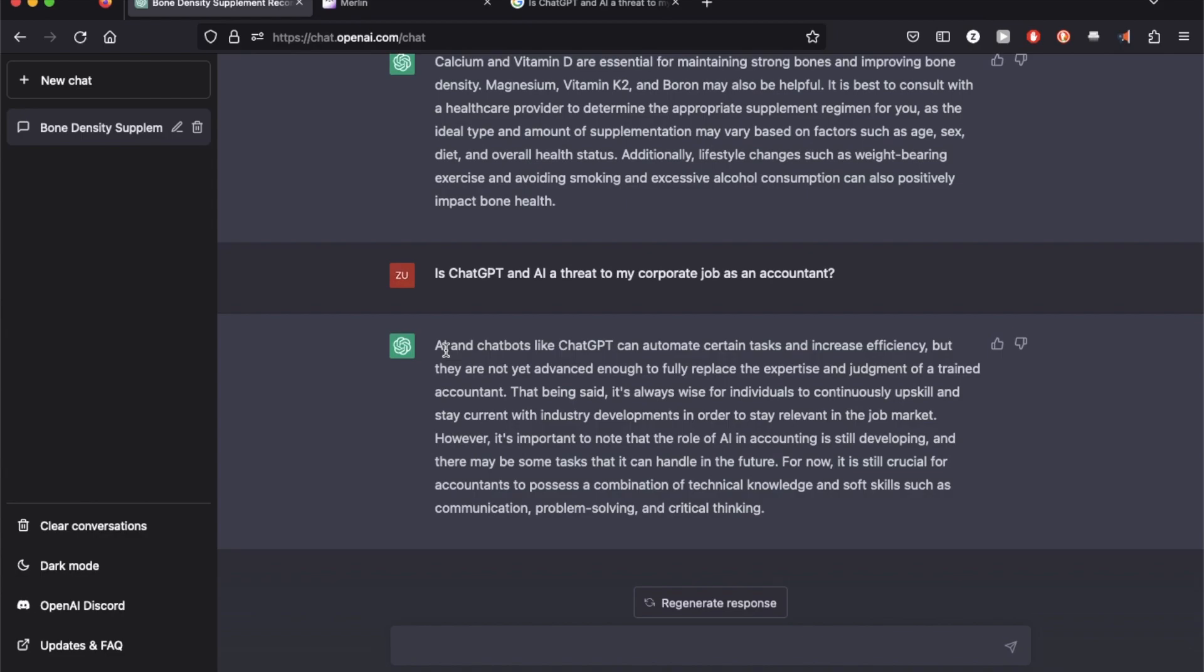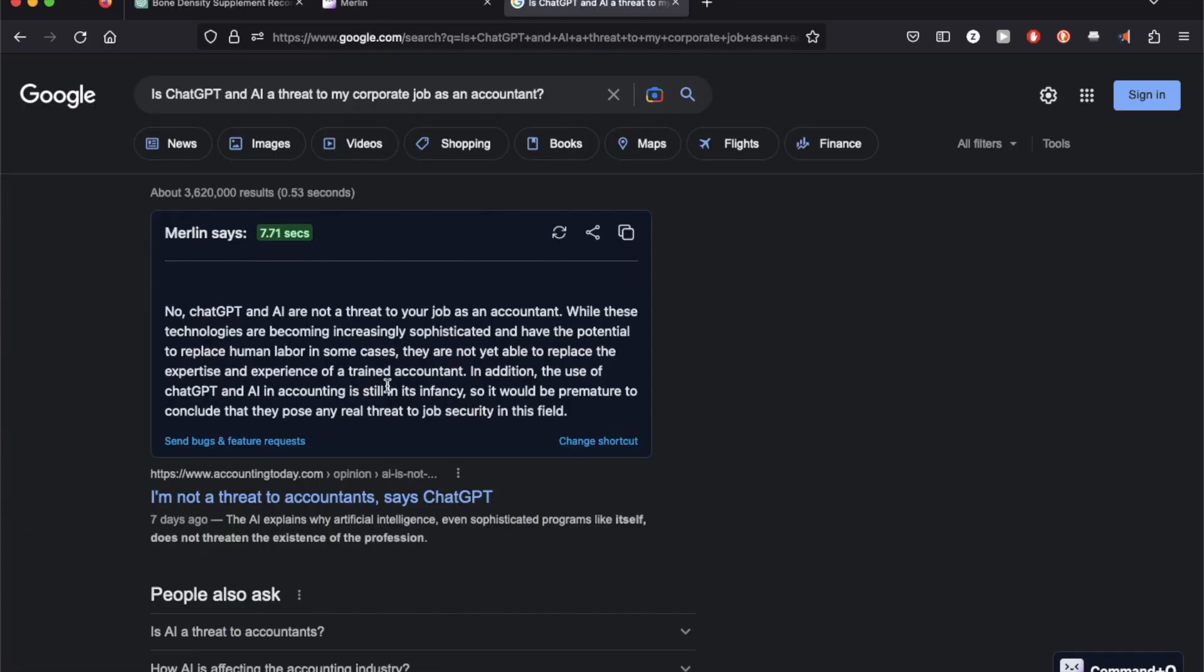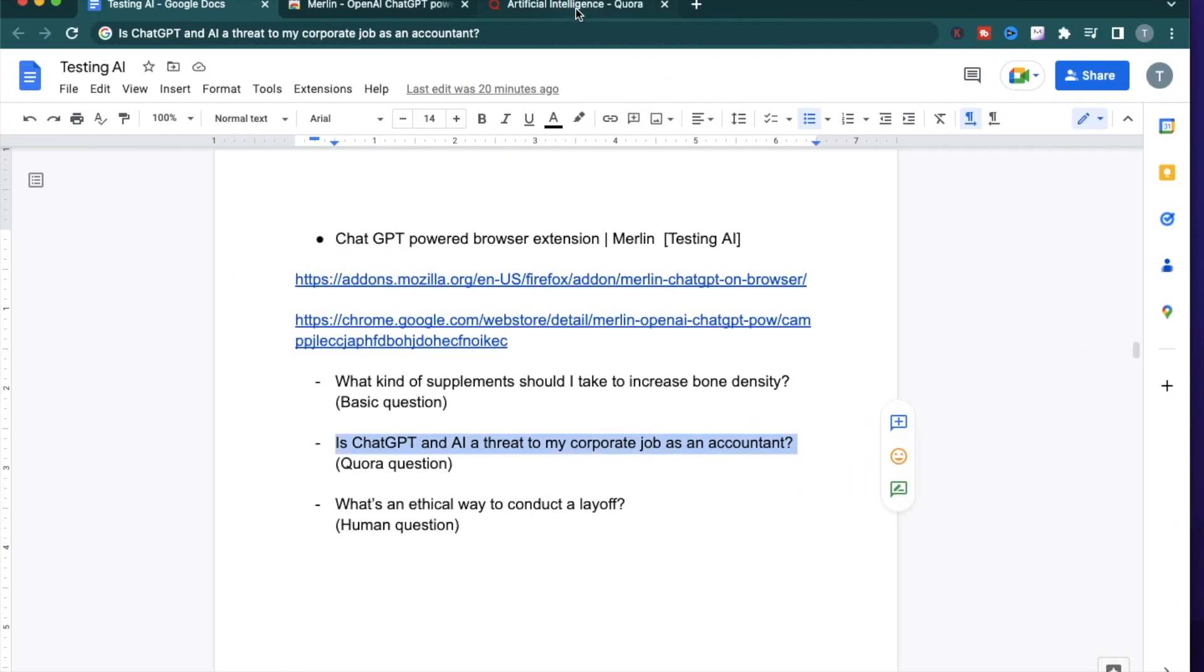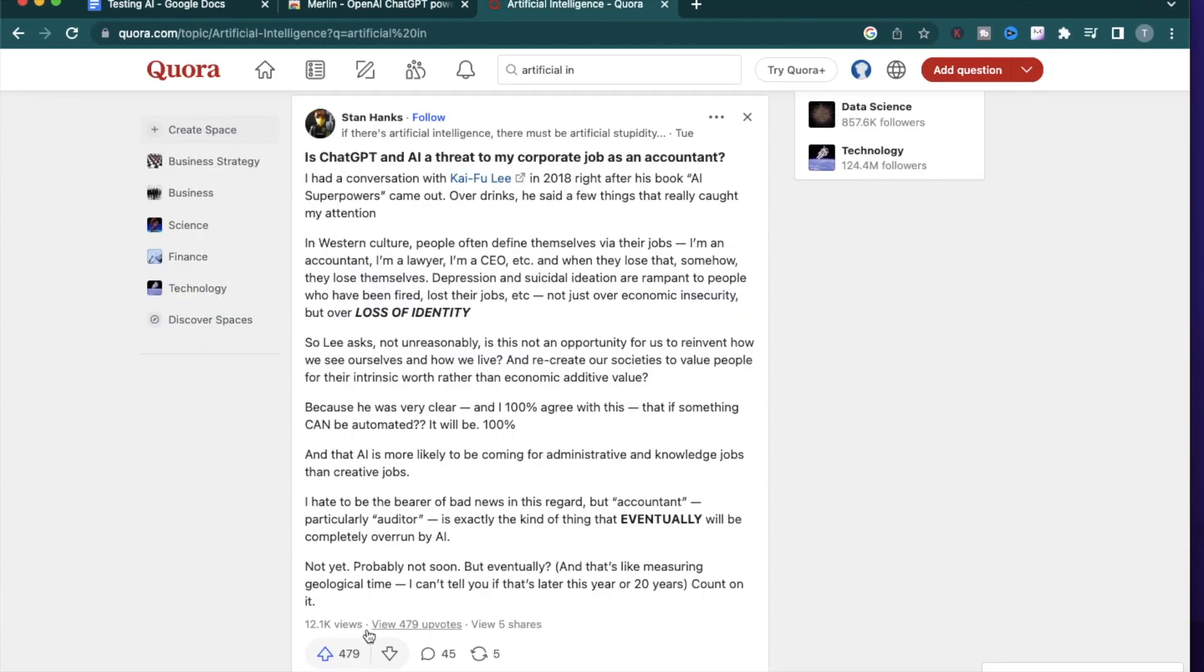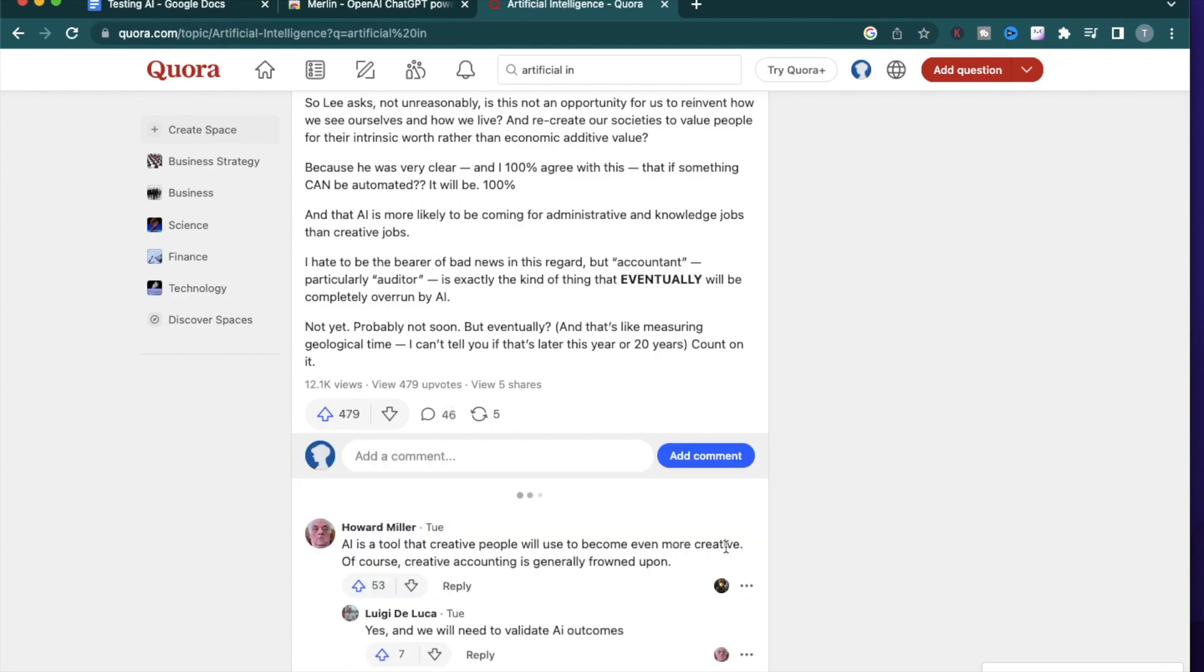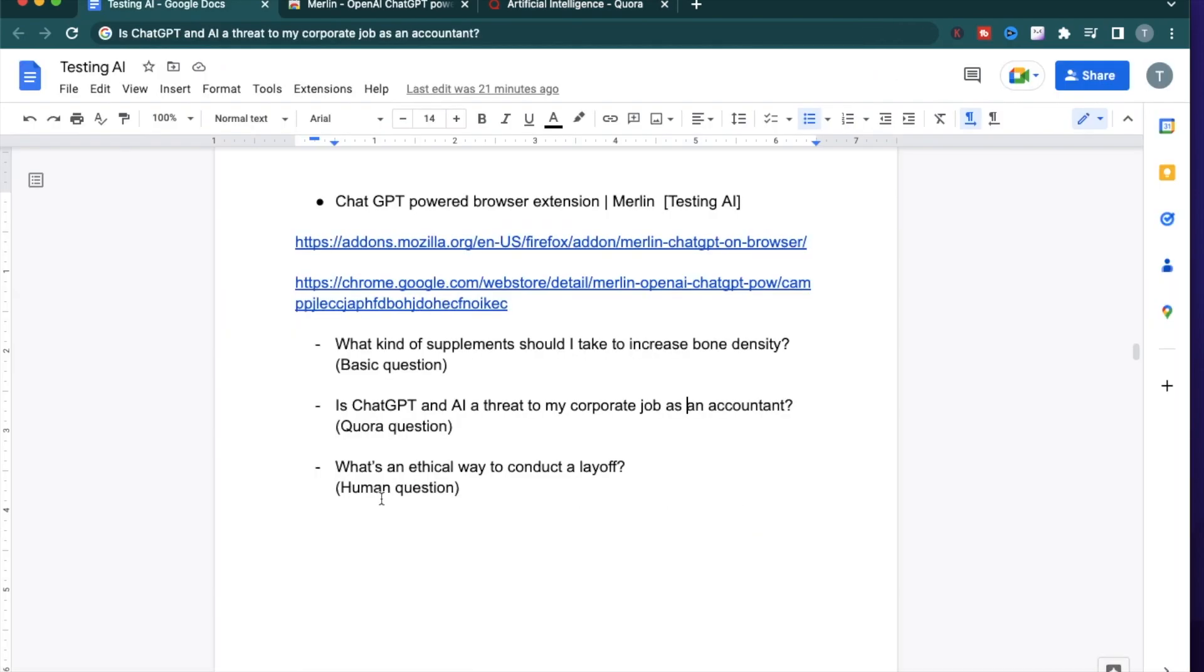I've noticed ChatGPT does not want to take stances and it wants to provide generic responses. So I do like Merlin better here because it provides a definitive answer. I can actually use this answer and reply to Quora right here. Just as a disclaimer, I'm going to mention that this is generated by Merlin and I can add my comment right there. Alright, let's try the third question.